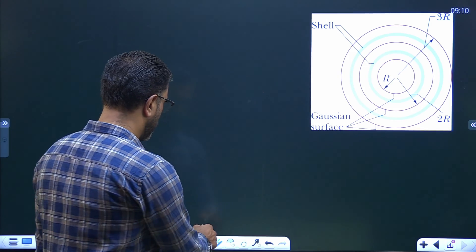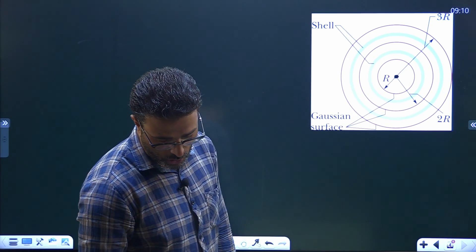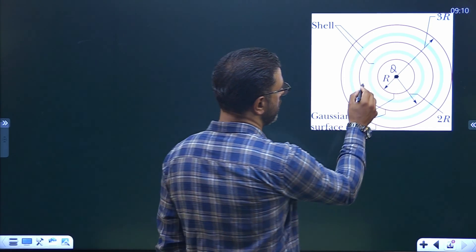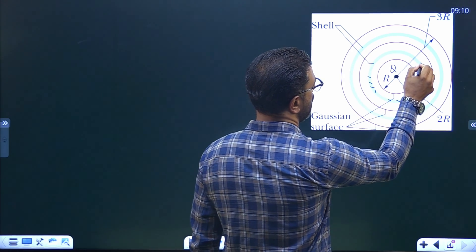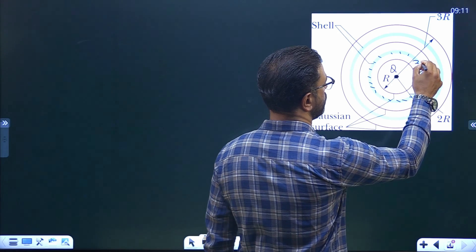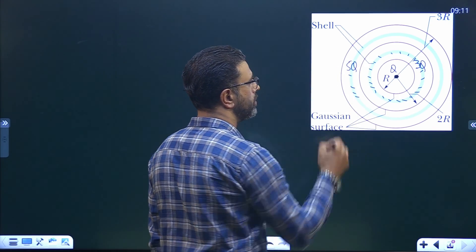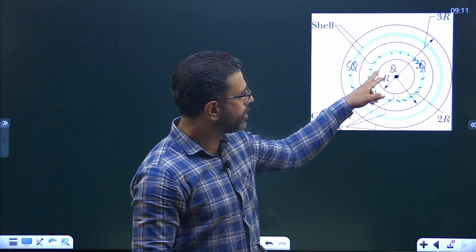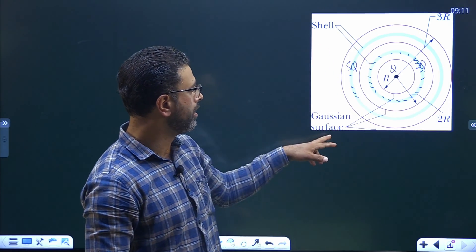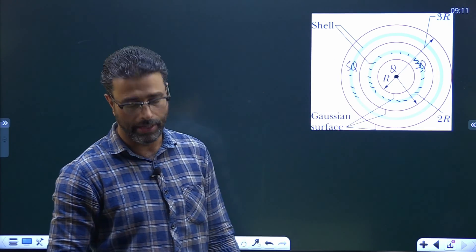We have a metallic ball with charge Q at the center. Then we have a metallic shell with charge 3Q, and another metallic shell with charge 5Q. The three Gaussian surfaces are concentric spheres: the innermost has radius R, the second has radius 2R, and the outermost has radius 3R.